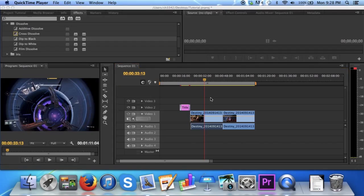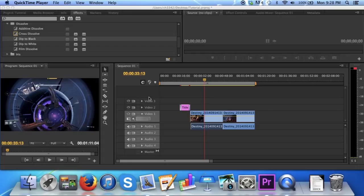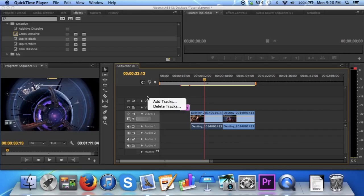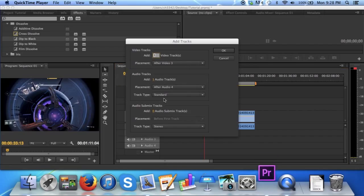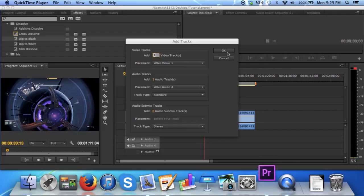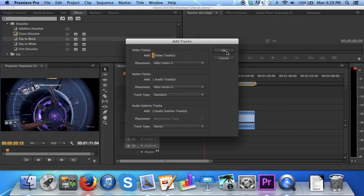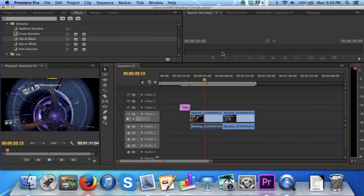If for whatever reason you're finding that you don't have enough space in your sequence to work with your clips, you can add more space by right clicking above video 3 to add a track. Simply click OK. A new video track has been added, as well as a new audio track at the bottom.